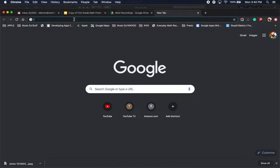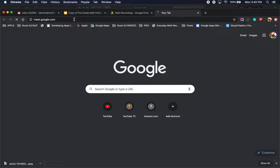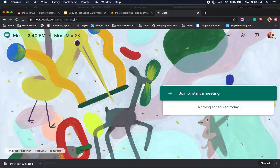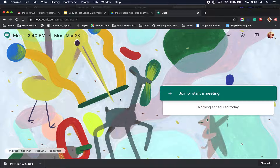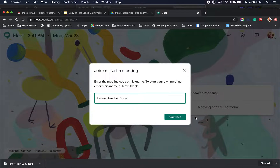First thing is you will navigate to meet.google.com. Remember, you can pause this video if you need to on a certain screen if you need to refer back to anything that I say. So you're going to hit join or start a meeting and give it a name — for example, teacher class. Hit continue.